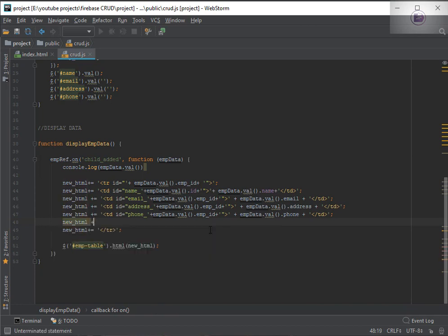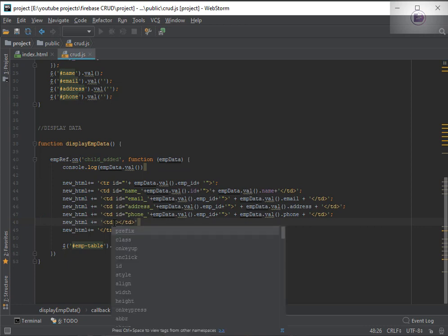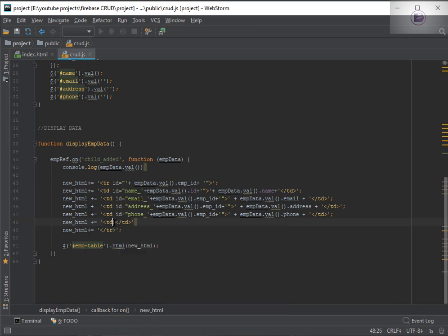So let's do that. So new HTML plus equal to — we are going to add a TD here. In order to perform the action or any event, we can either use a button, a link, or the anchor tag. So we'll be using the anchor tag here, and in between these two columns I'll be adding the anchor tag.